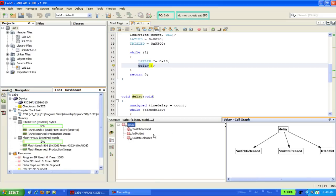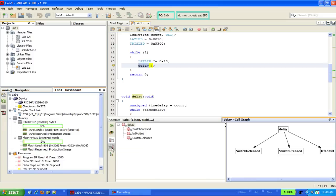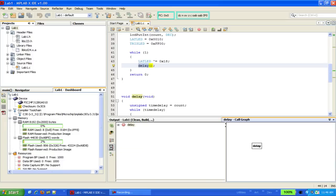But we know that this one is showing who is called by this function by the depressed icon in the small toolbar here on the left. We can change this view to show who calls this function by clicking on the other icon, in which case we can see that this delay function is only called by main.